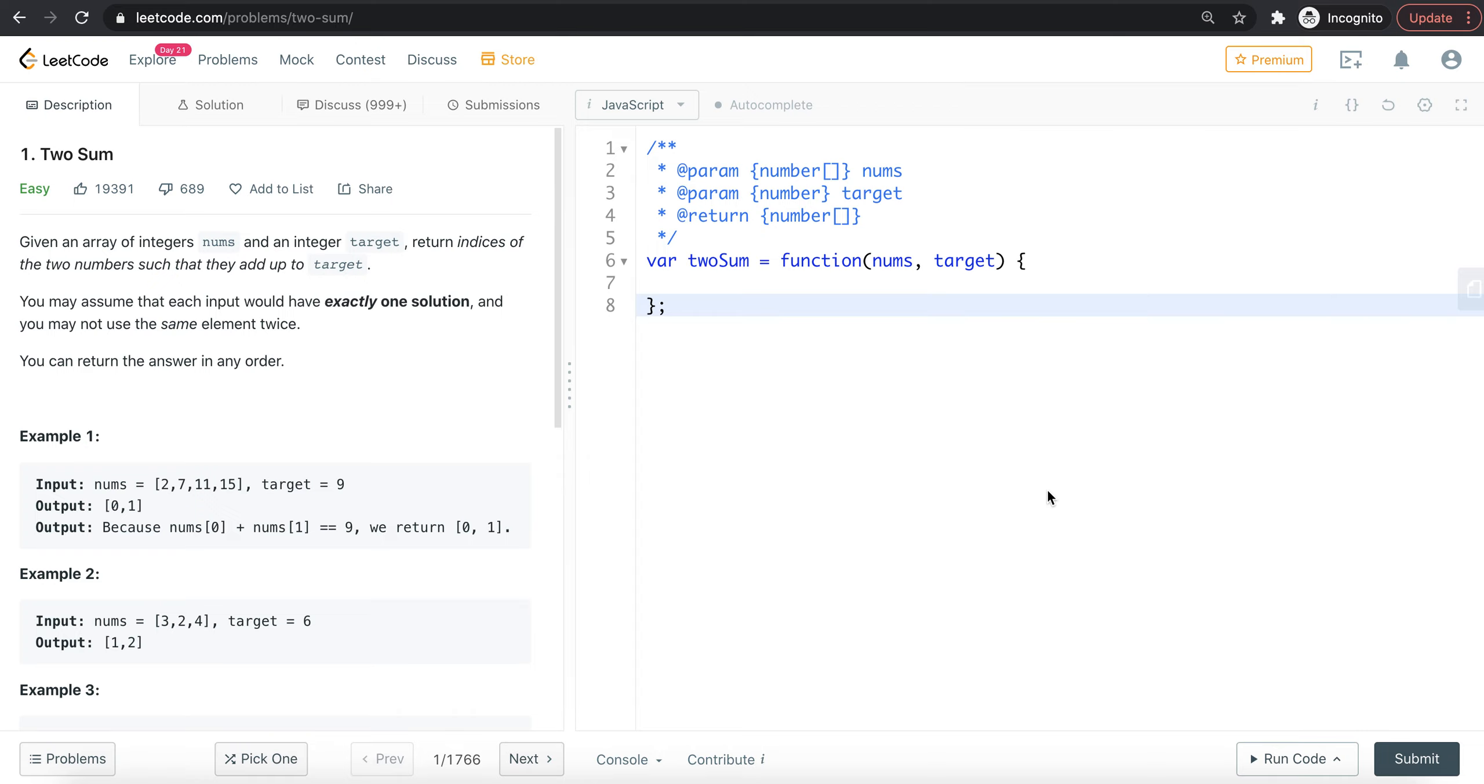If we use the hash table, we can optimize the runtime. That's why we use the hash table - this is an optimal solution.